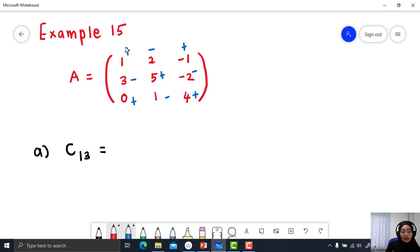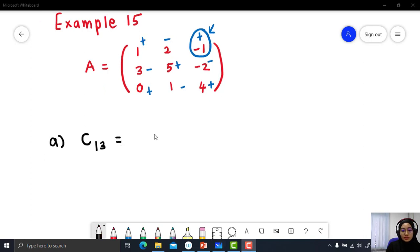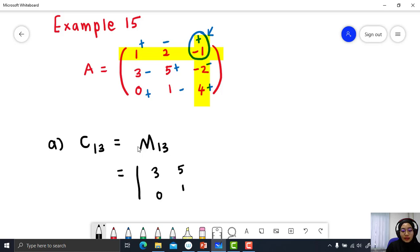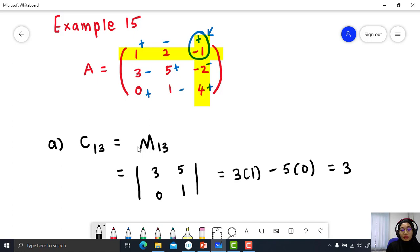C13 is located at row number 1 and column number 3. The sign pattern at that position is positive, so C13 equals positive M13. Delete row number 1 and column number 3. You get 3, 5, 0, 1. The determinant equals 3 times 1 minus 5 times 0. You will get 3. So, the cofactor C13 equals 3.